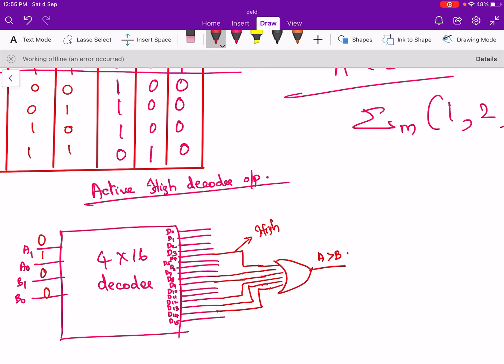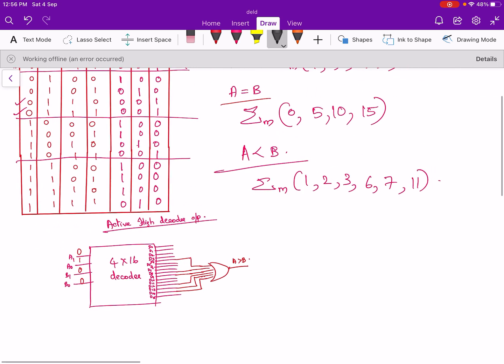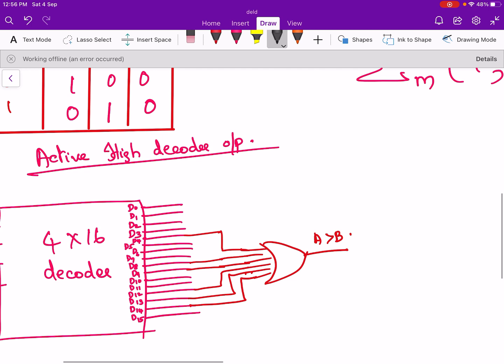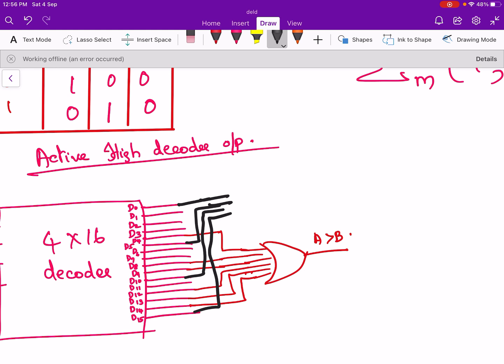For A equals B, we take decoder outputs D0, D5, D10, and D15 and connect them to an OR gate. This gives us the A equal to B output.